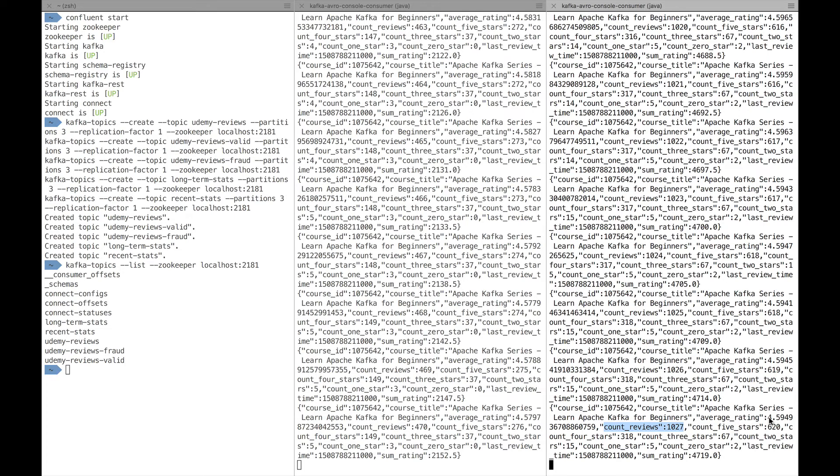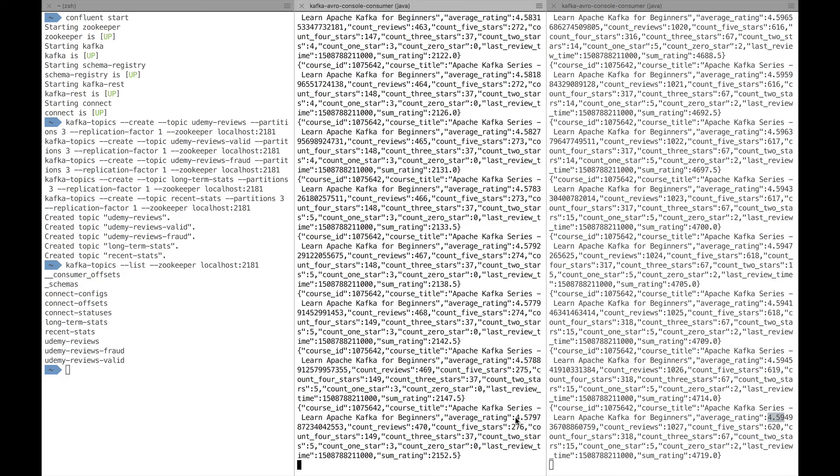And the average rating is 4.59, so slightly higher, 4.59 all time, and 4.57 recently for the past 90 days. So that's pretty cool. But all of these data are in a Kafka topic.